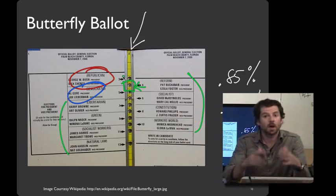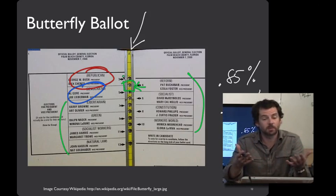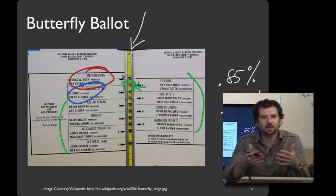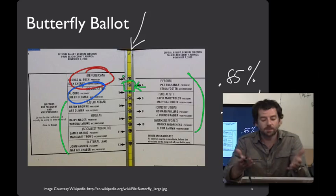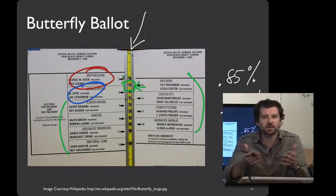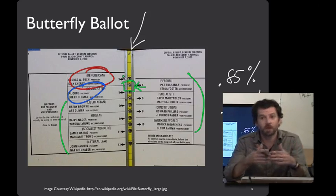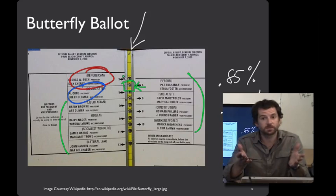Another important lesson from the butterfly ballot is consistency. Whenever we reuse designs that are already successful, we're less likely to make accidental mistakes. By contrast, when every county makes their own voting system — or there's broad diversity in voting systems used — it's much more likely that usability bugs will crop up. One way to fix this would be to have a nationwide standard voting system where everybody votes using the same user interface.